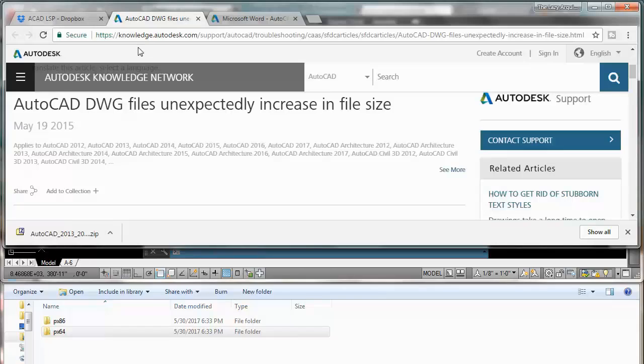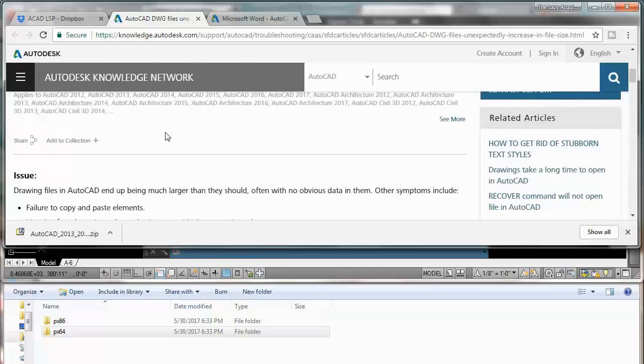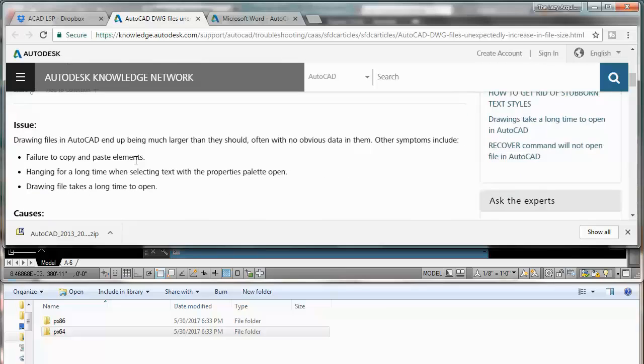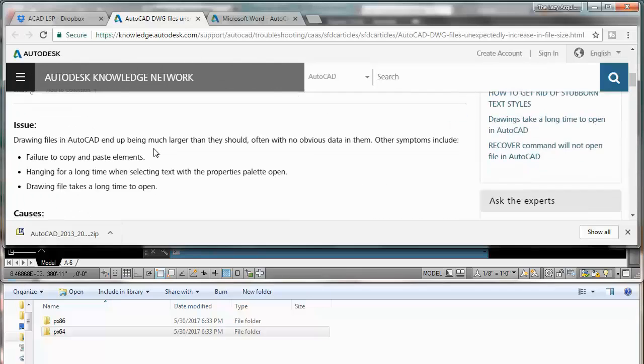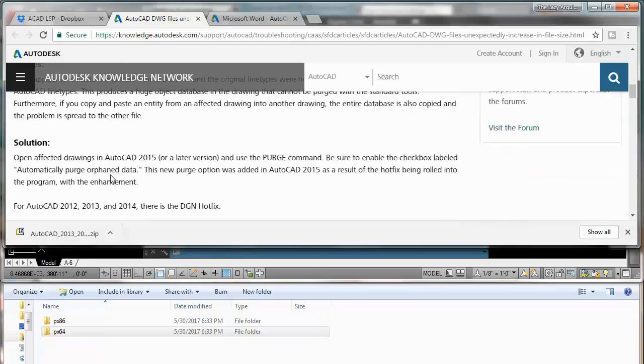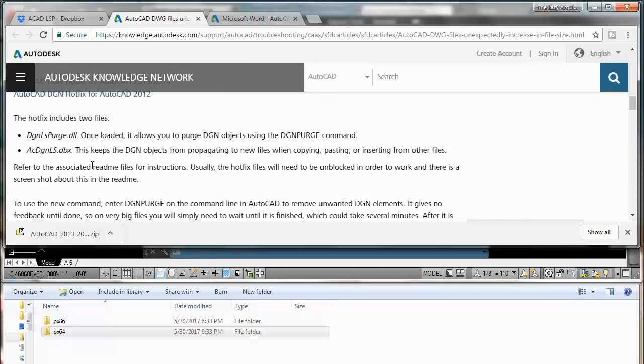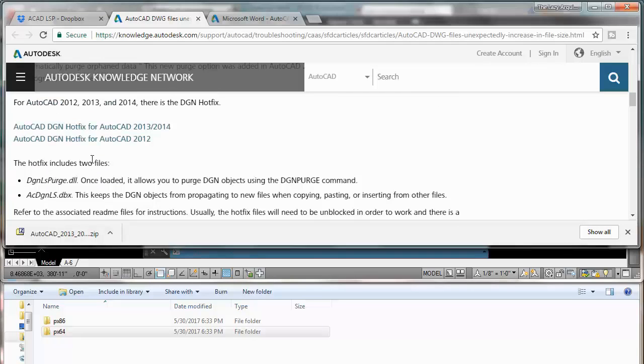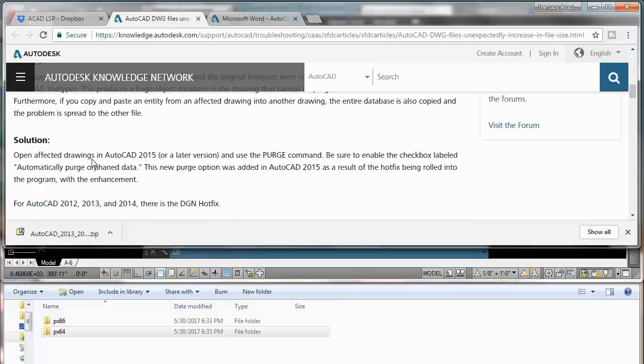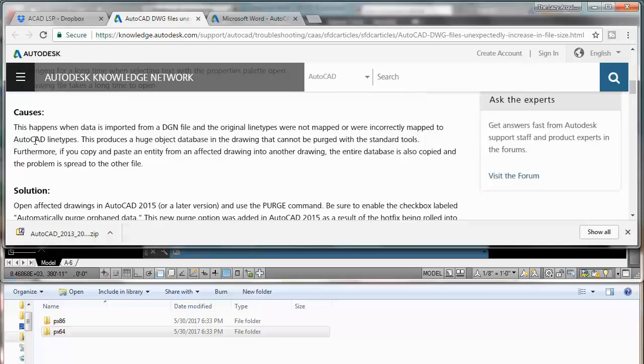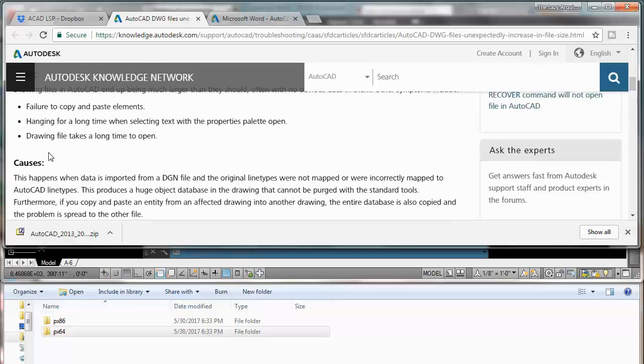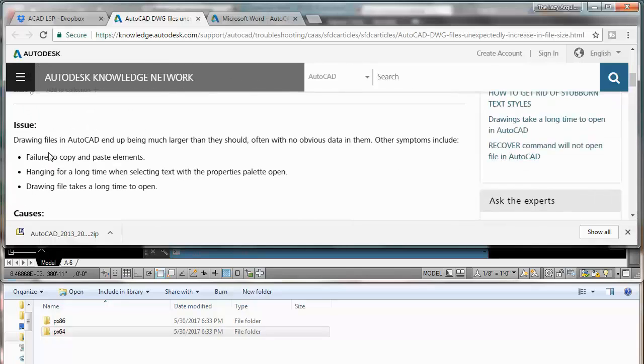So this is the website, right. It's from Autodesk, so you don't need to worry about anything. And if we can read this a little bit just to explain you what it's all about.